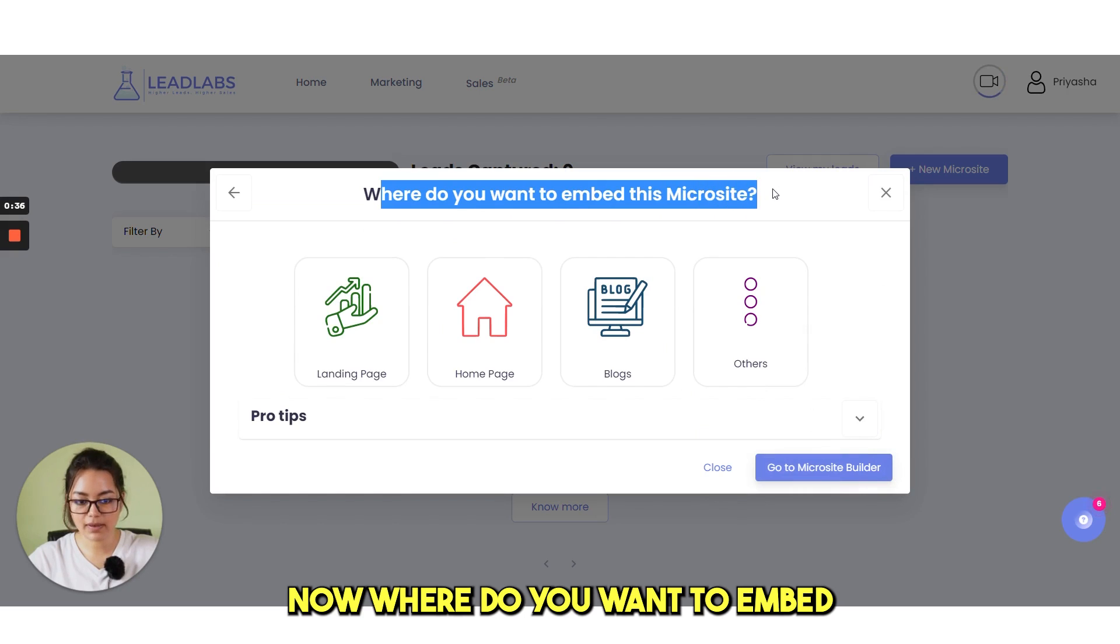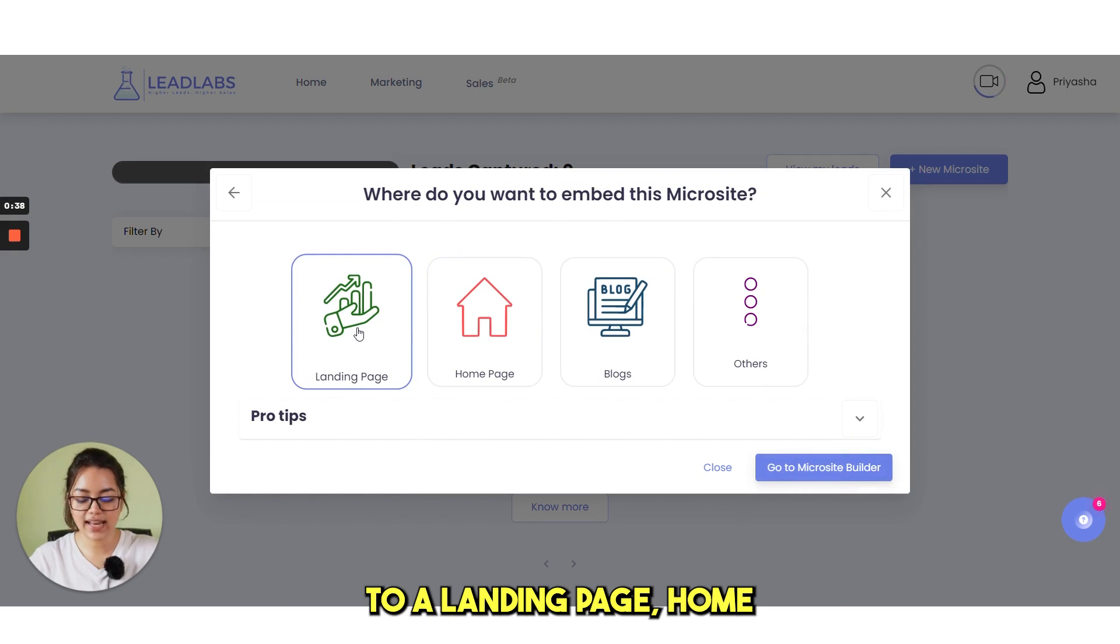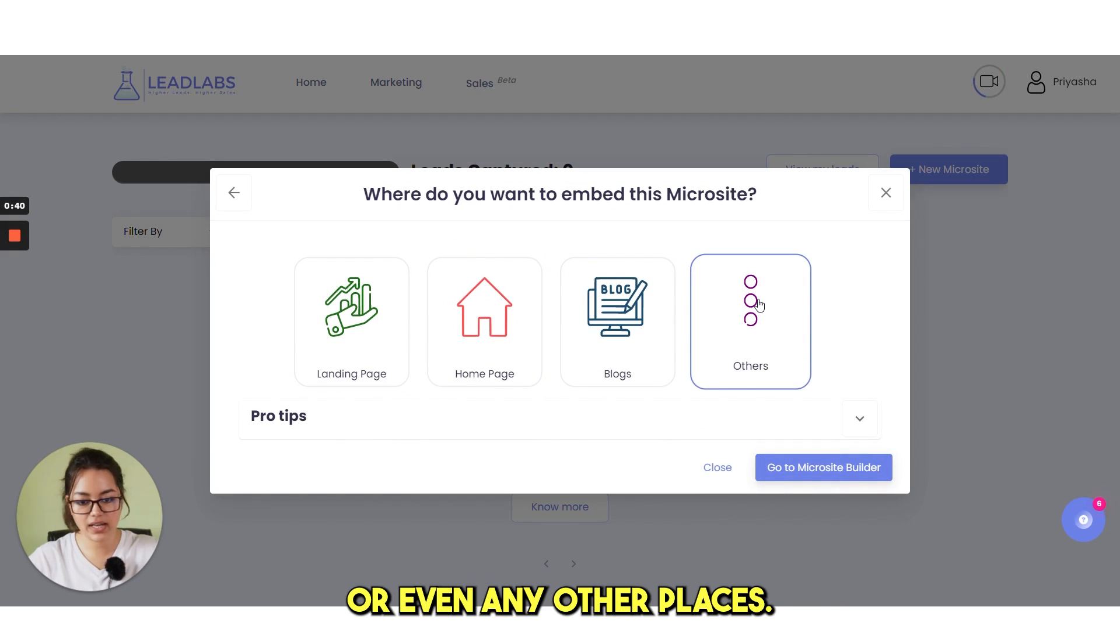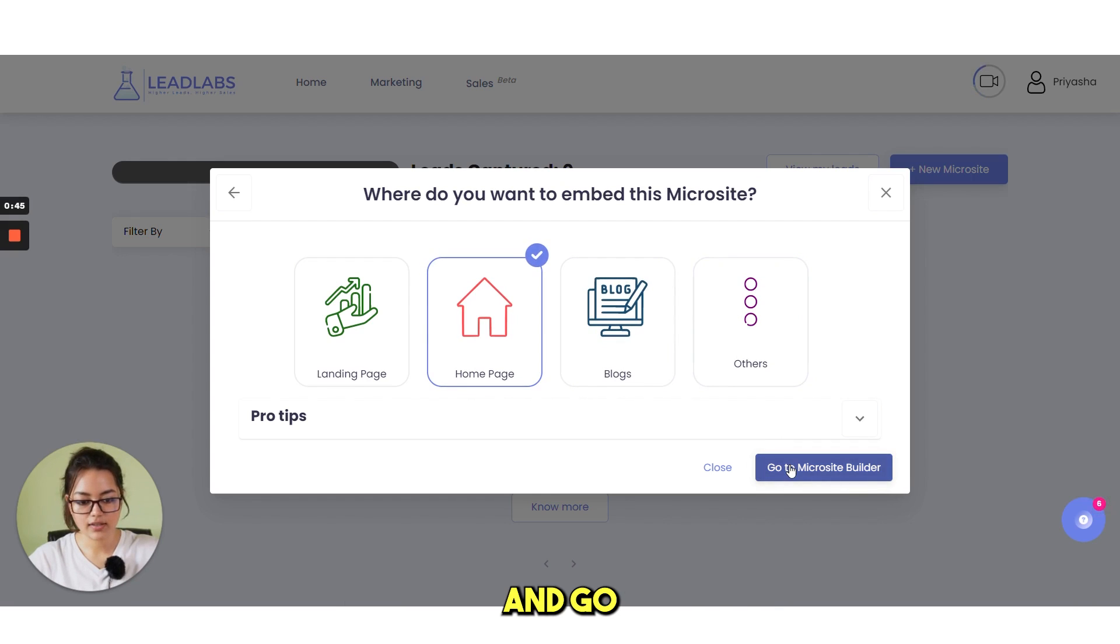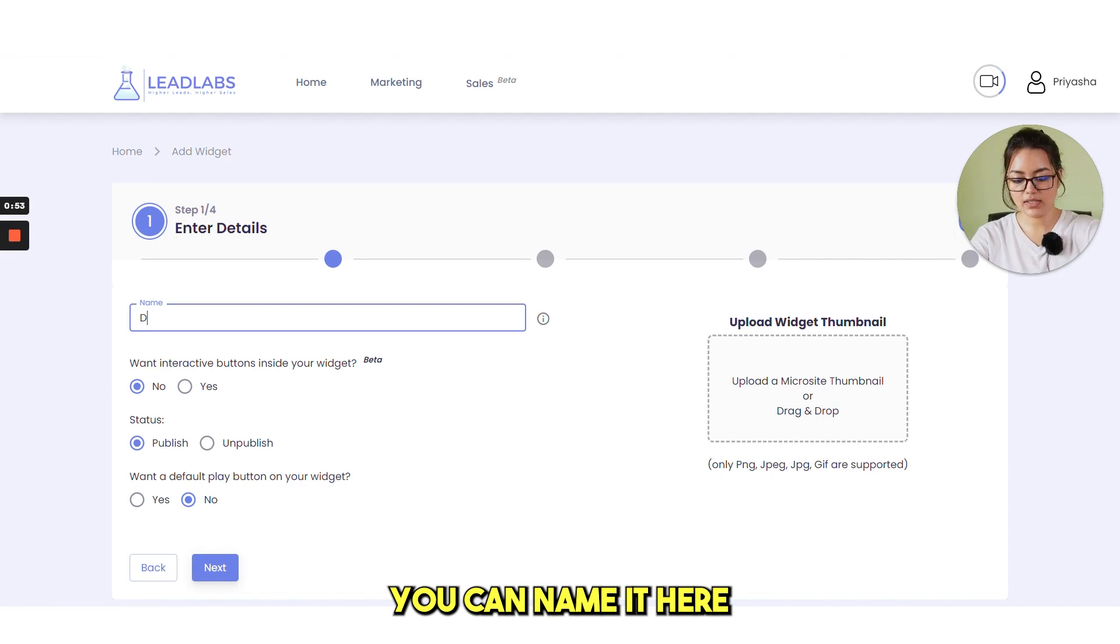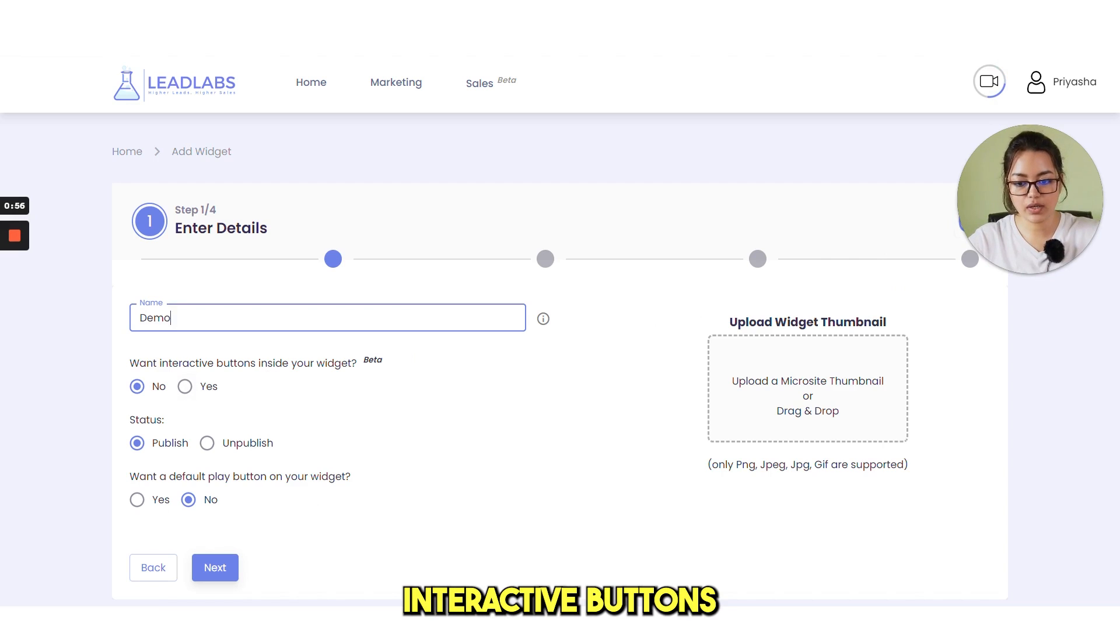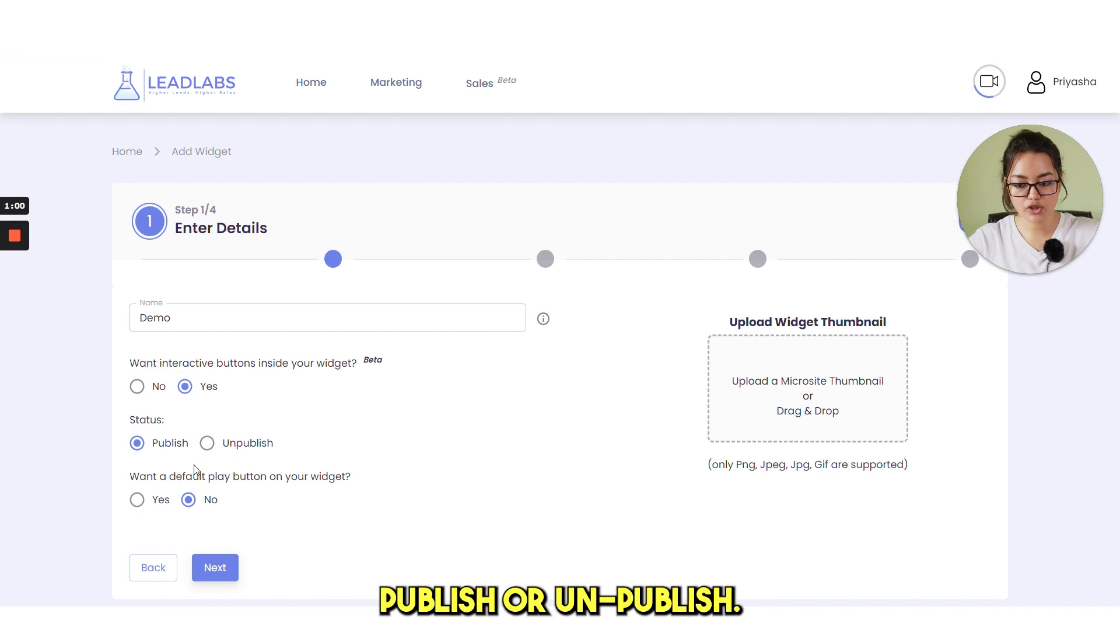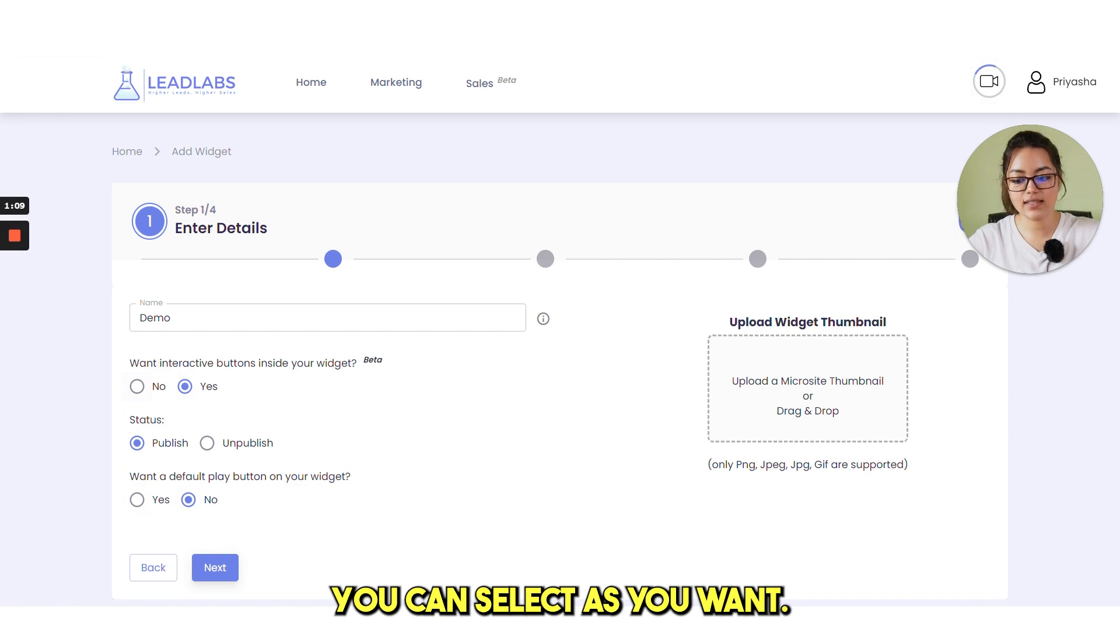Now, where do you want to embed this microsite? You can embed this to your landing page, homepage, blogs or even any other places. Select anything you want and go to microsite builder. You can name it here and then one interactive button inside your widget. Yes or no and then status, publish or unpublish. Then you want a default play button on your widget. You can select as you want.